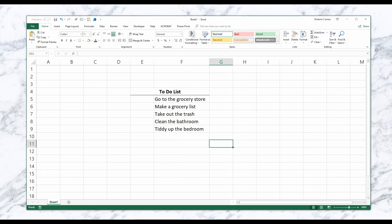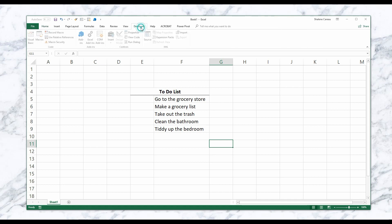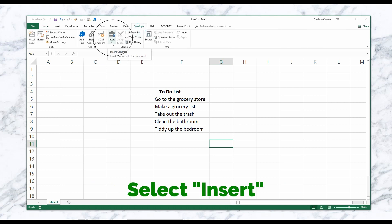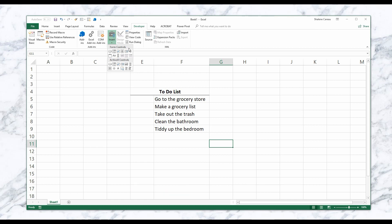All right, now we're ready to add our interactive checkboxes. Step one is going to be going to the Developer tab, and then you're going to want to select Insert. For this tutorial we're going to use the Form Controls checkbox instead of the ActiveX controls - we can go into that later. Now your cursor is going to turn into a plus.